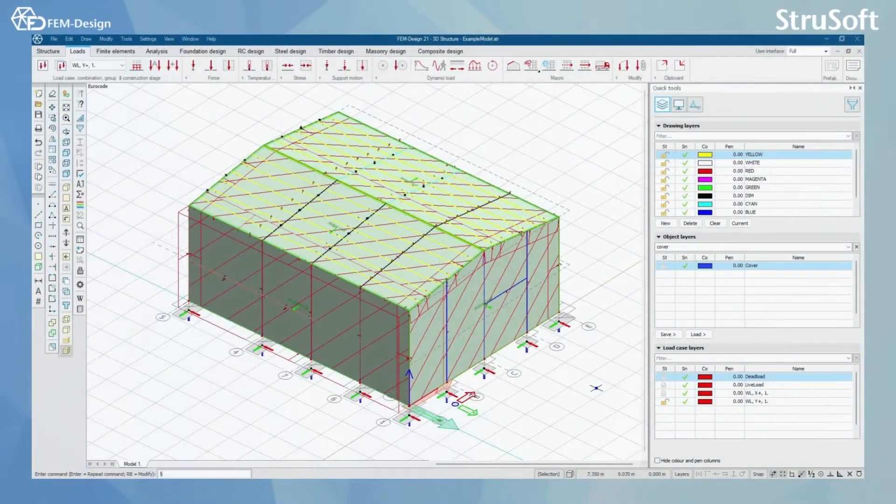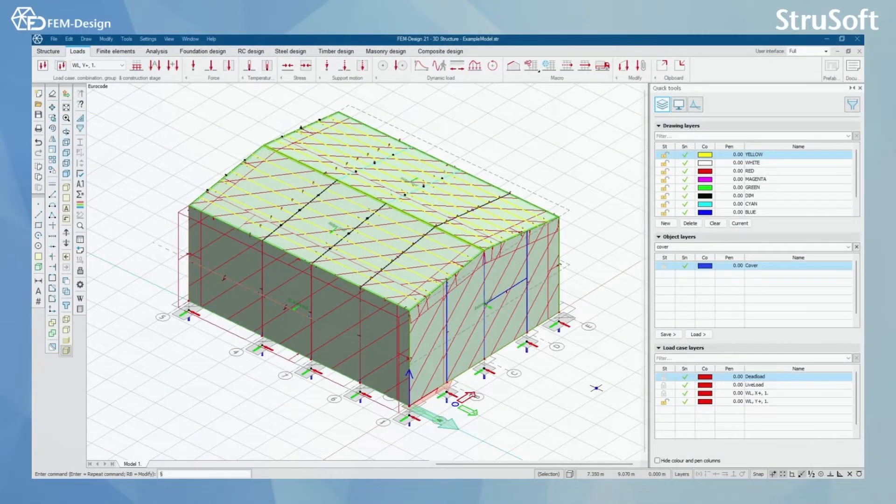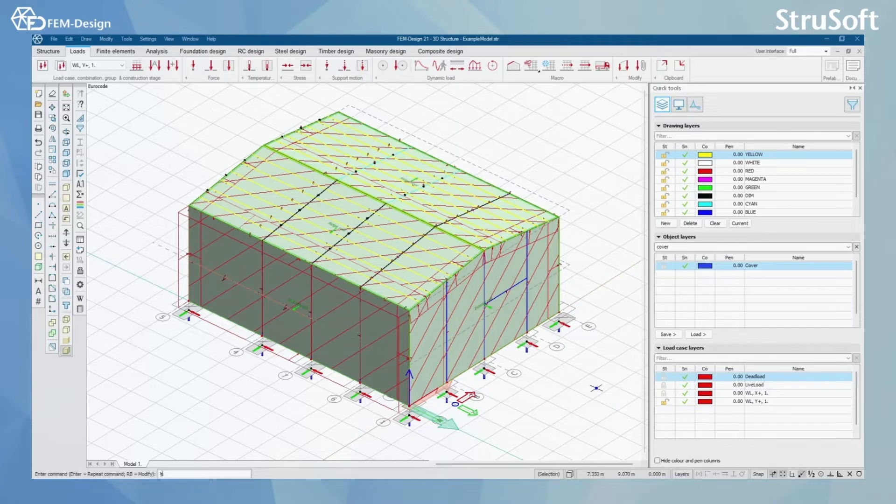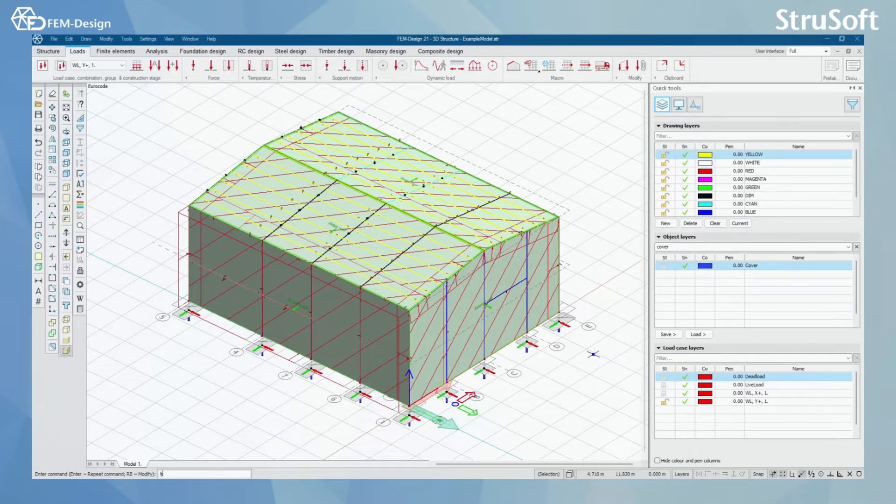Hello and welcome back to FemDesign video lessons. In this video you will learn how to add wind loads to your model in FemDesign software.